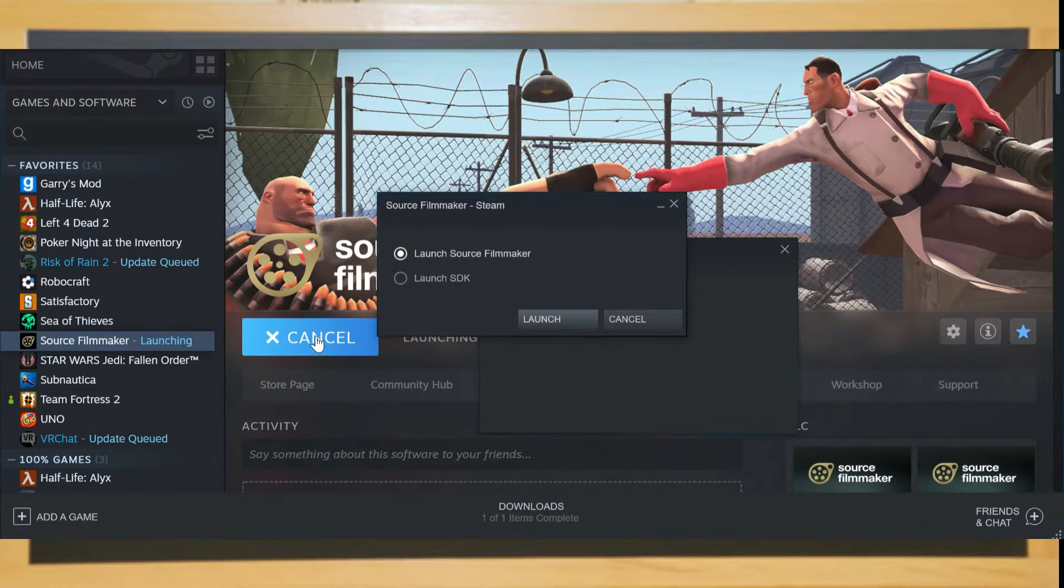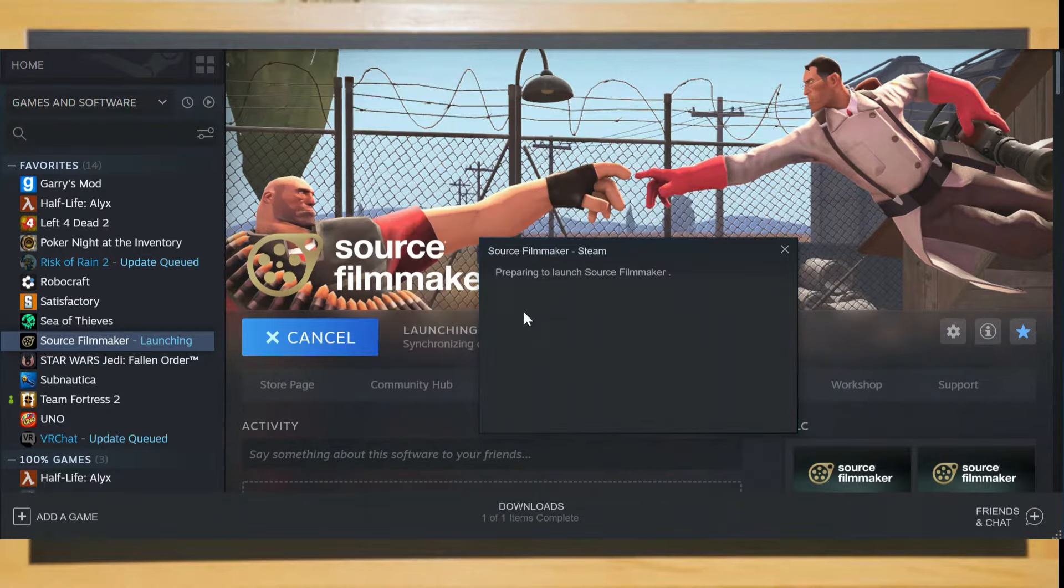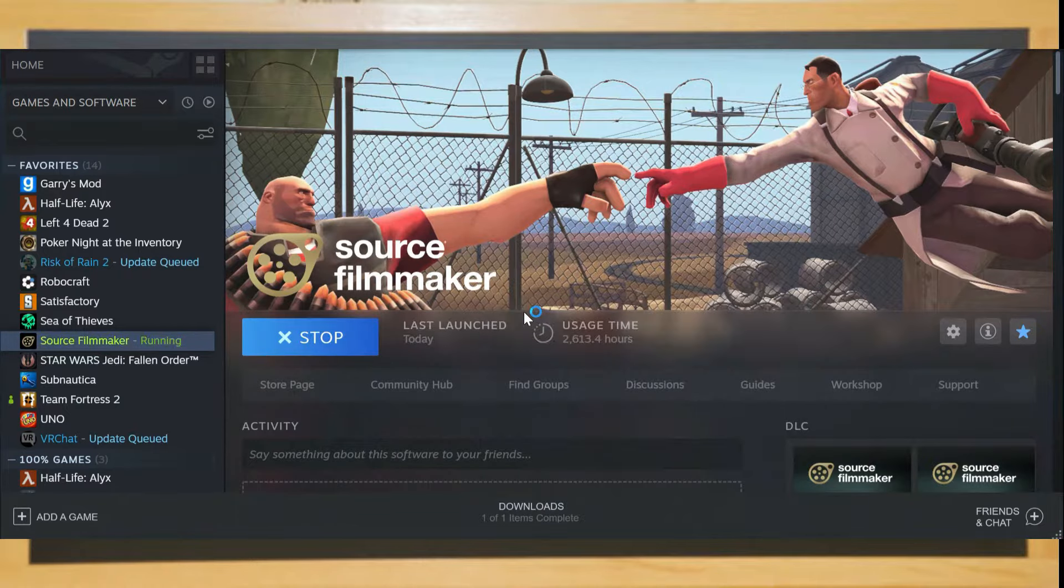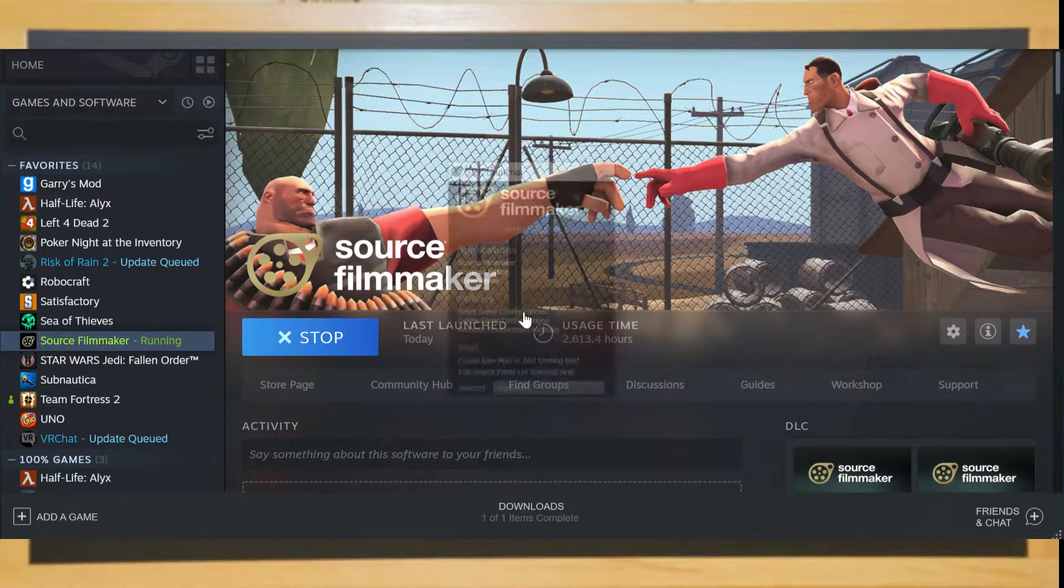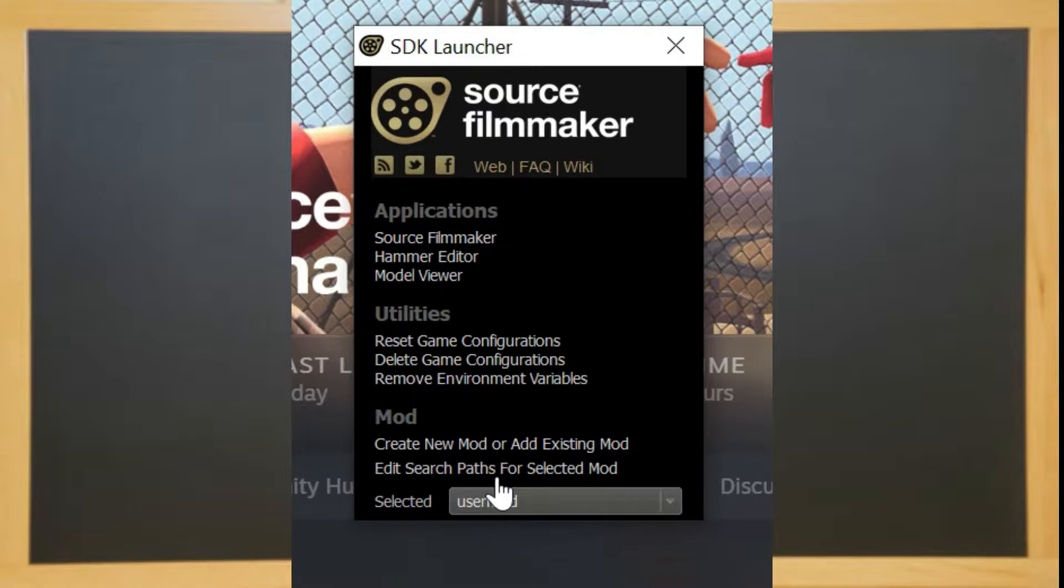Once you click launch, you'll be met with an option box. If you click SDK, you can go to a new window which you can edit file paths. I'll explain this in another tutorial, but for now, click source filmmaker and wait for it to load.